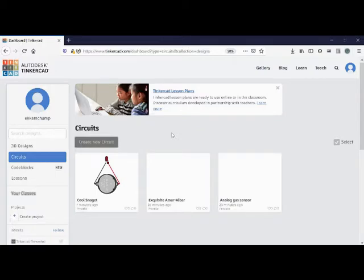Hello everyone. Today we will talk and learn about Tinkercad. Tinkercad is a free online collection of software. It helps us to think, create and make. And believe me, this is one of the best online available resources.